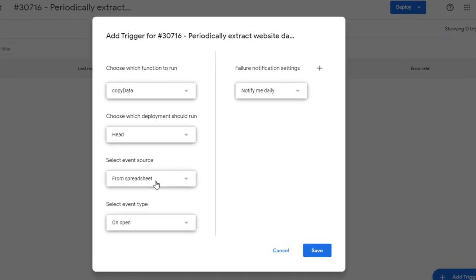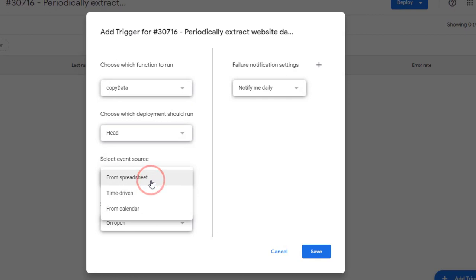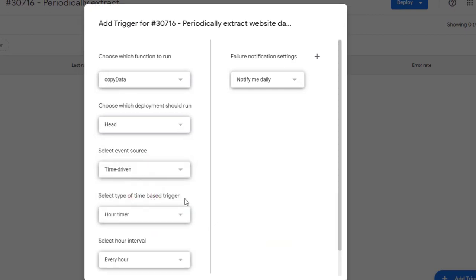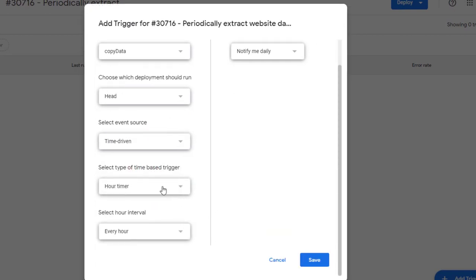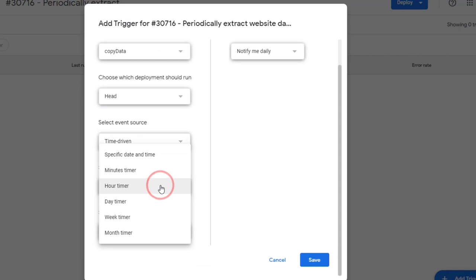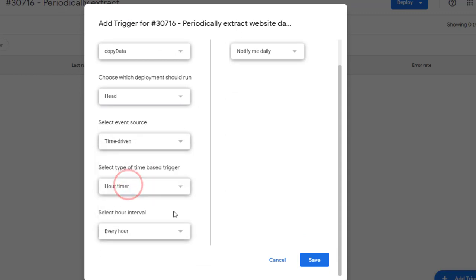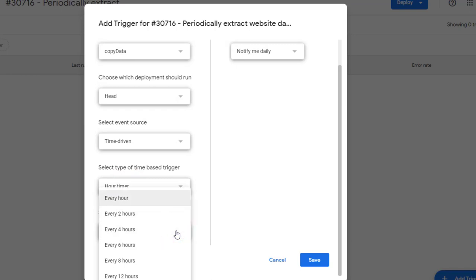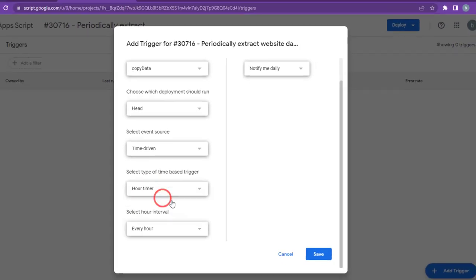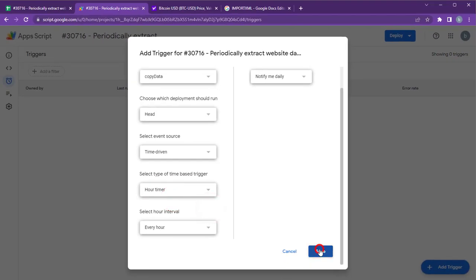Select Time-Driven as the event source. Select Time-Based Trigger Type and Interval according to your requirement, and click Save.